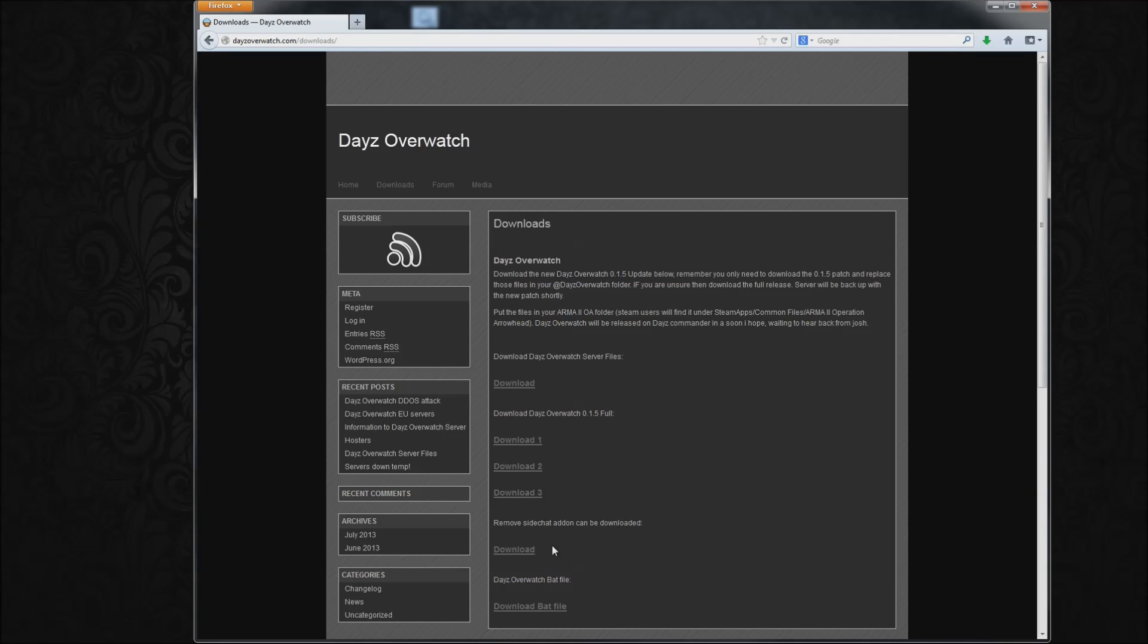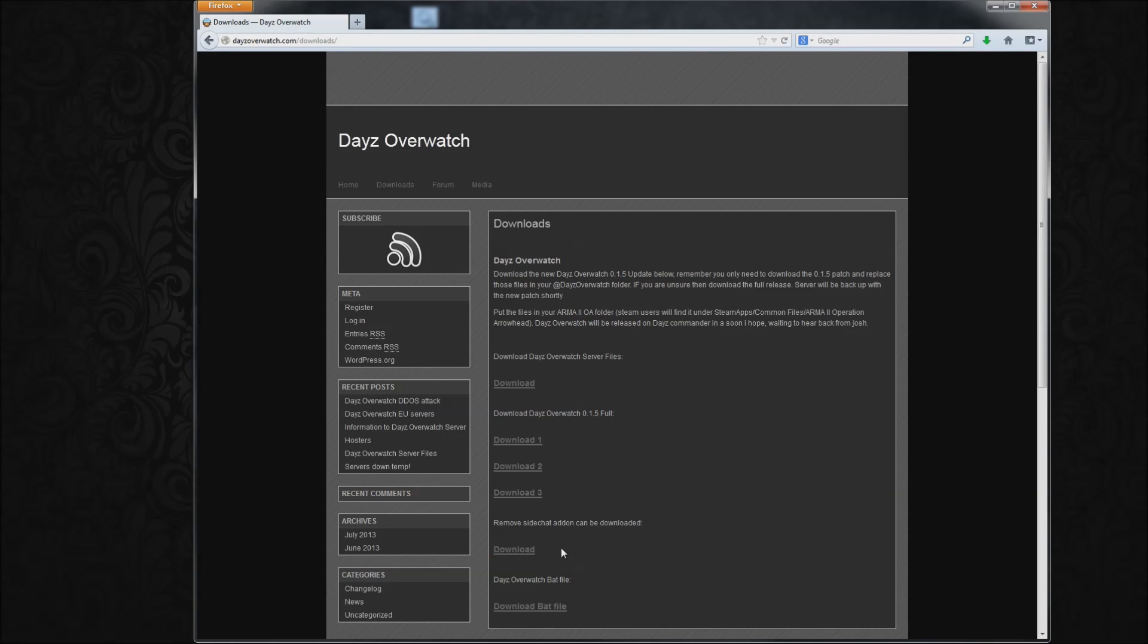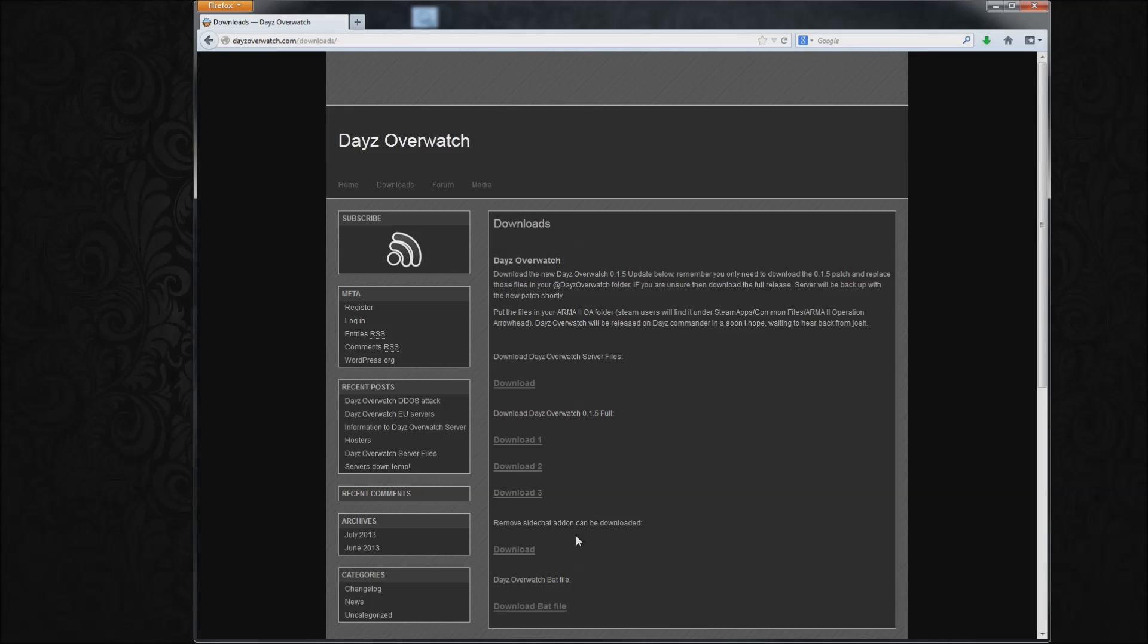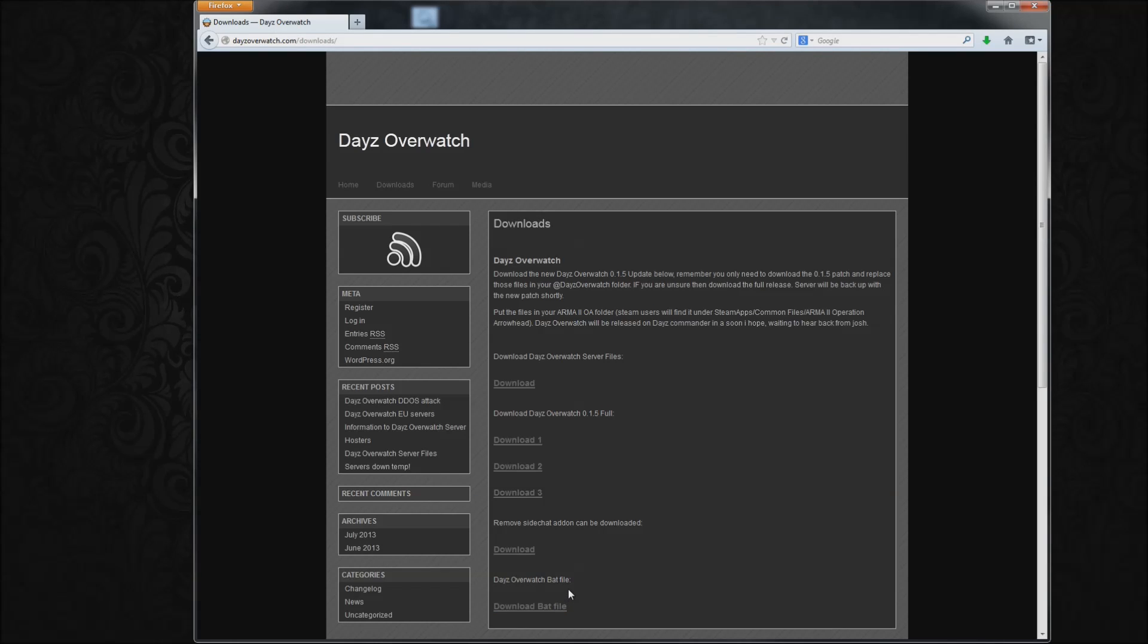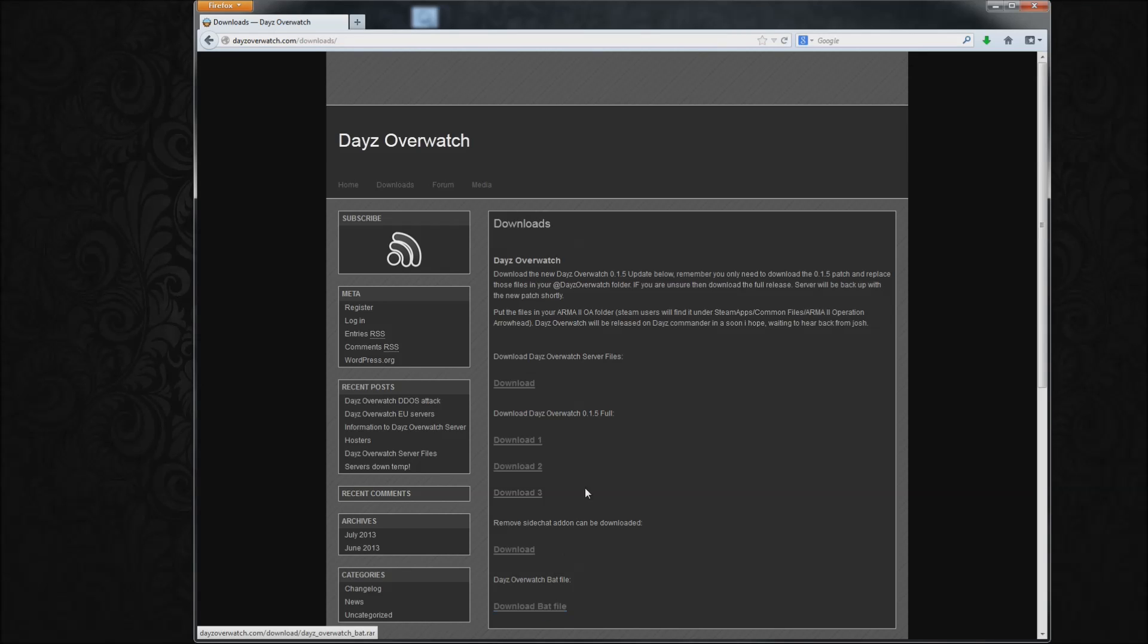If you are a Twitch streamer, you're able to disable the sidechat add-on with this PBO, so if you want that, download and paste it. It's pretty simple. You need the Daisy patch Overwatch file here, whatever it's called, to run the game, so download this and one of these.